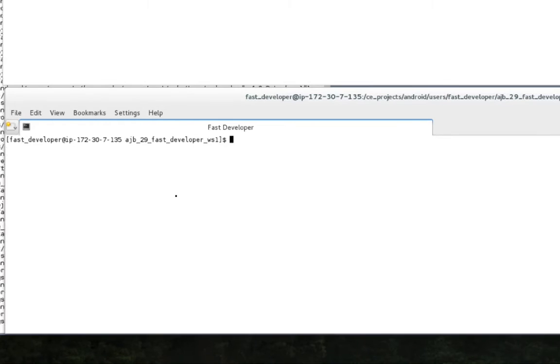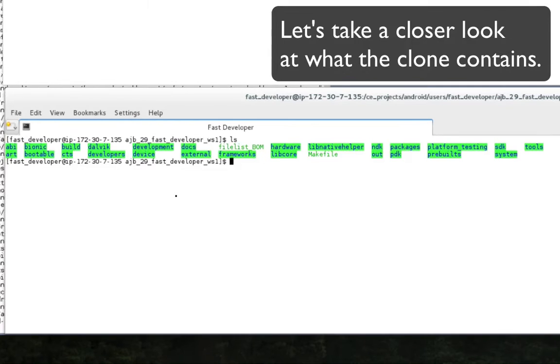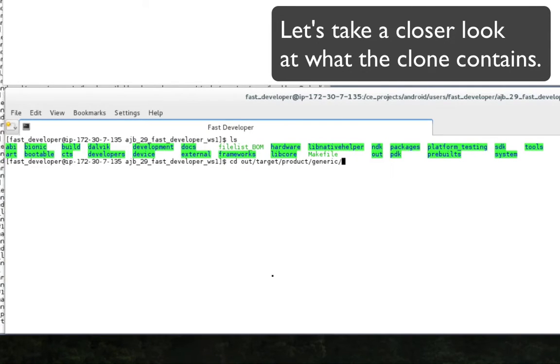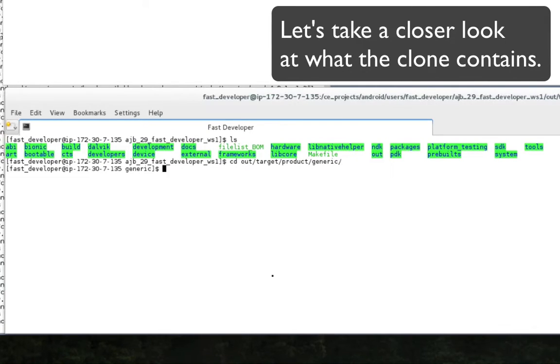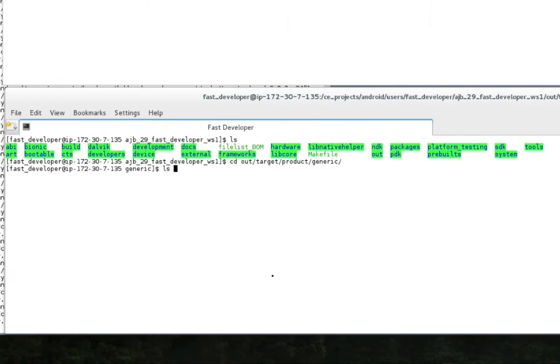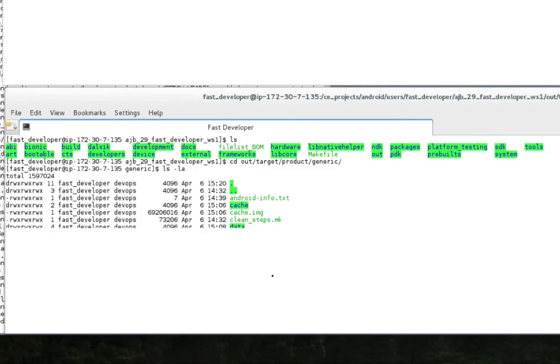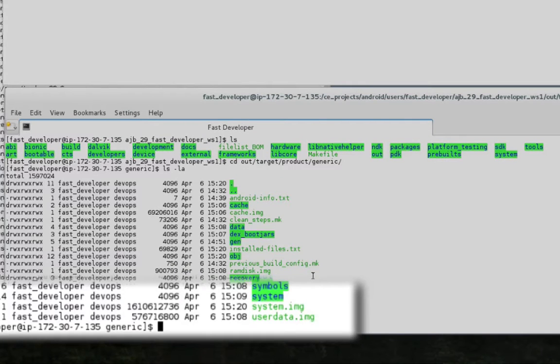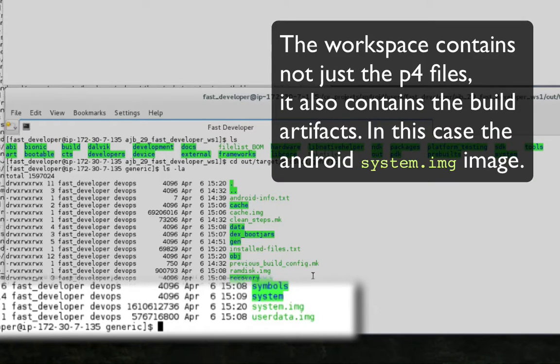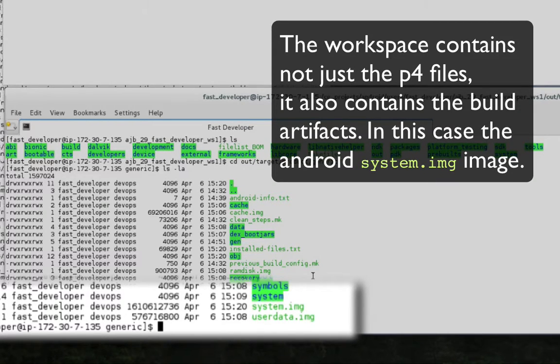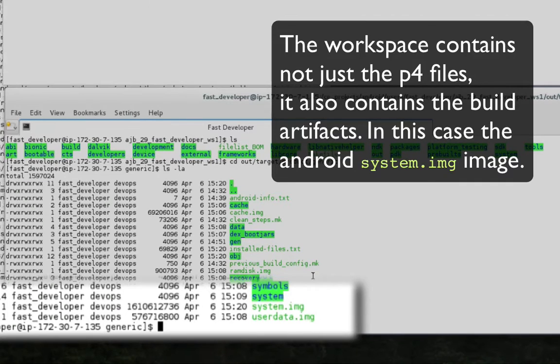Now let's take a look at the new FlexCloned workspace. As you can see, it looks just like the Jenkins build directory. It not only contains all the Android changes up to change number 29, but it also includes all the build artifacts. The out directory contains the compiled Android system image file.